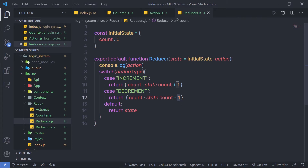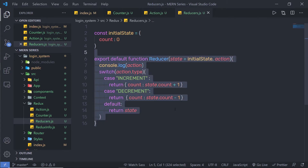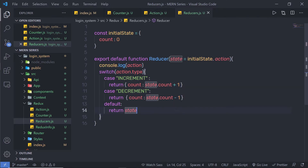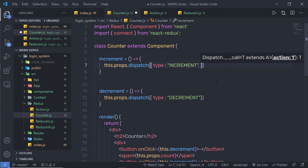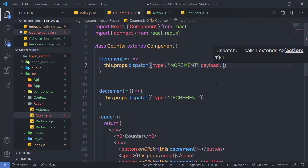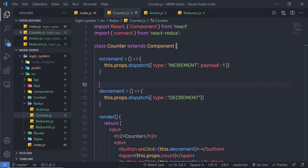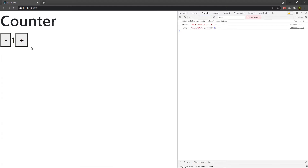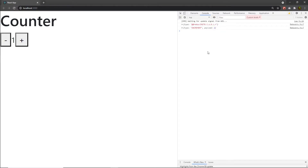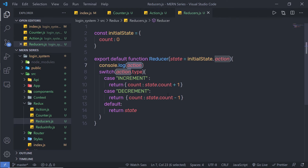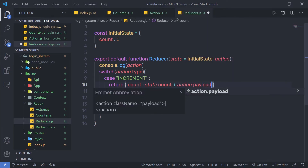Right now, I just specify plus 1 and minus 1 inside the reducer — that's a hardcoded value. What if I want to pass these values from the component? Inside my counter, I am going to pass a payload key with value 1. Save the file and back to the reducer. When I click on the plus button, you can see type increment and payload 1. So instead of hardcoded 1, I will say action.payload.